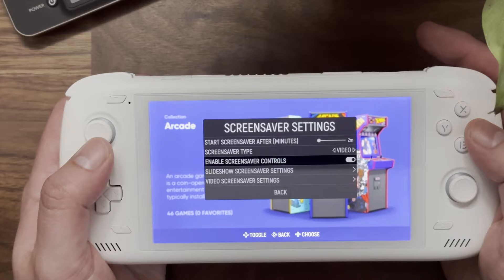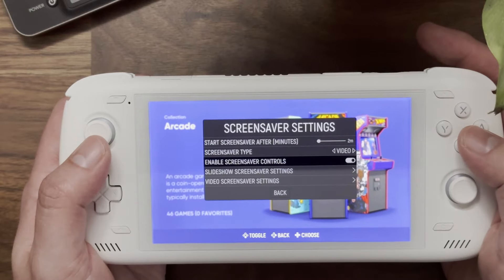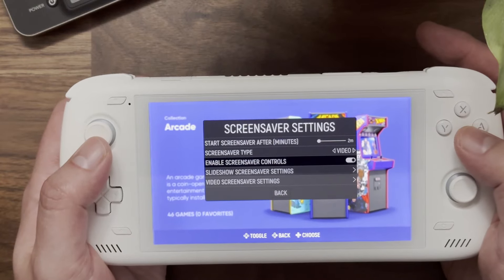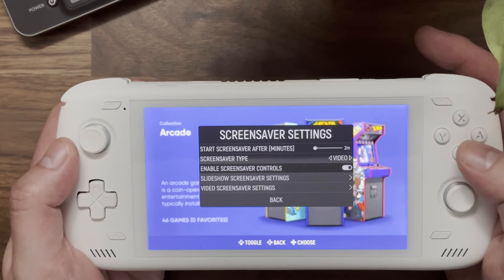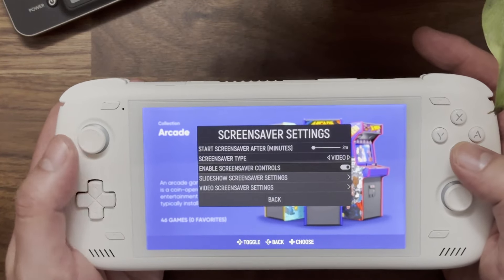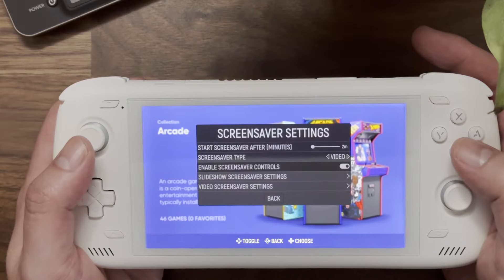'Enable Screensaver Controls' is important to have on because this is what enables you to navigate through the screensaver once it's open.